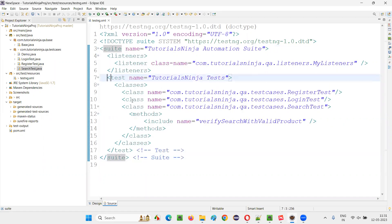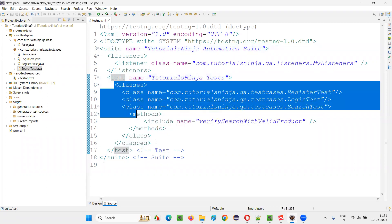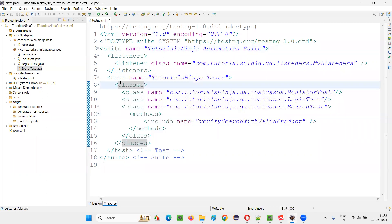In between that, we have the test tag. Inside the suit, we have the test. So first suit will come, then test will come. Under the test, what will come? Classes will come.